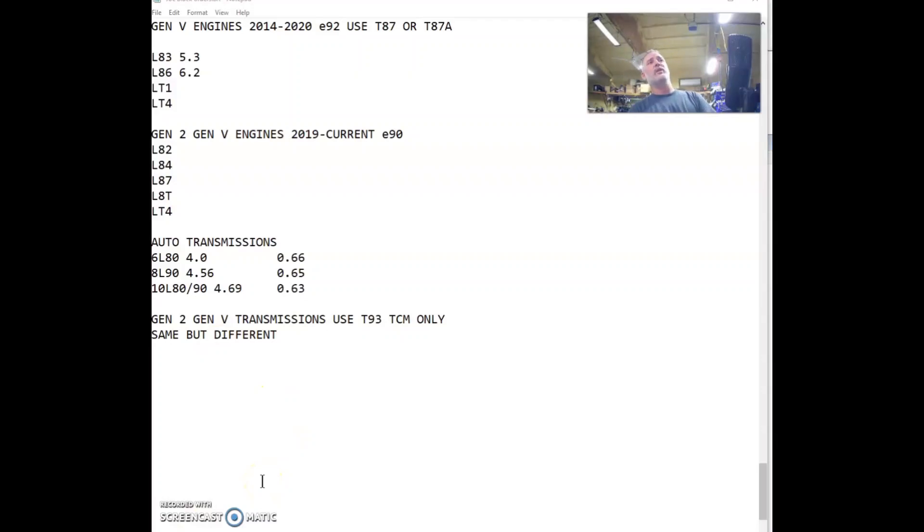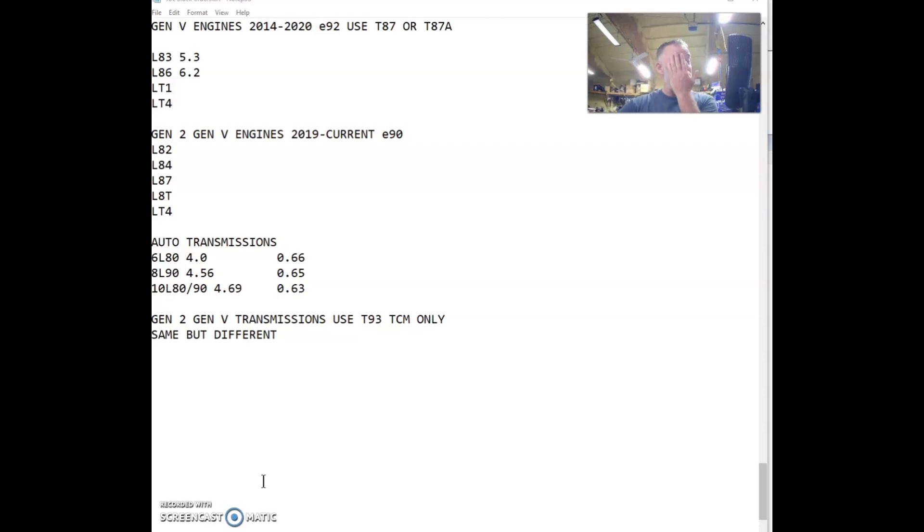This is part two discussing the transmissions and I hope to help you guys decide what transmission will suit your swap the best.